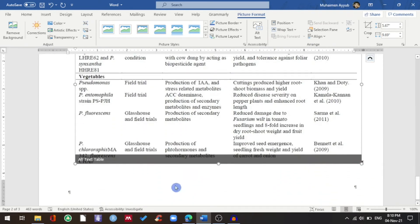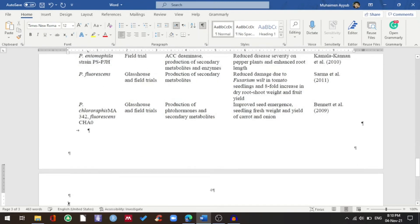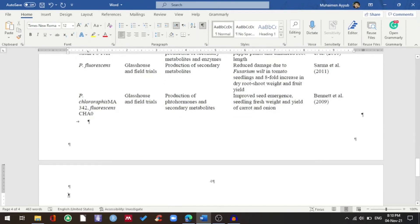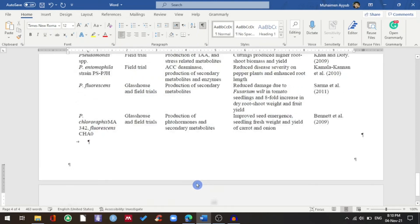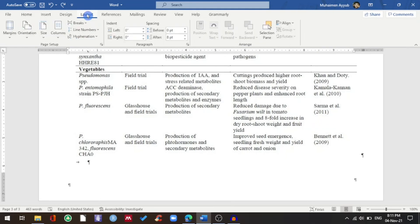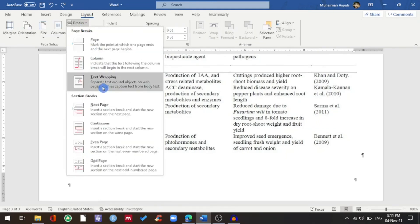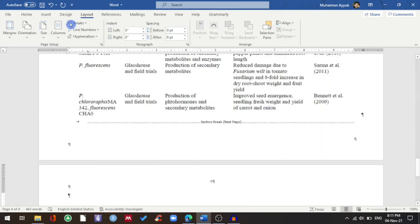When I go to my next page, you can also notice that my fourth page is also in landscape orientation, but I want it in portrait orientation. So I'll press Undo and then go to Layout, click on Breaks, and select Next Page again. Then go to Orientation and choose Portrait.